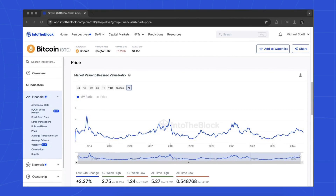The Market Value to Realized Value, or simply MVRV, provides insights into market cycles and profitability. Using this indicator, you can compare the market capitalization to the realized capitalization, highlighting overvalued or undervalued conditions.